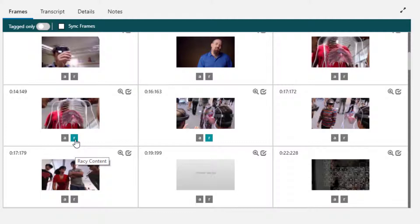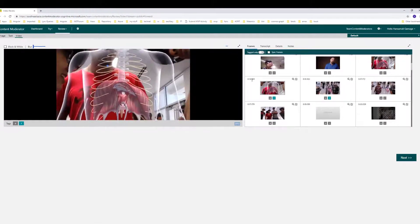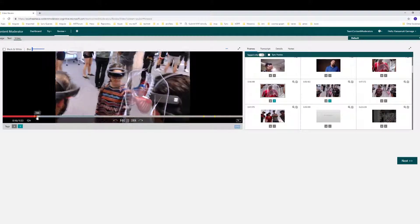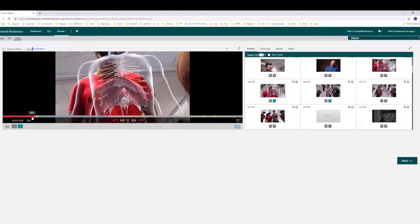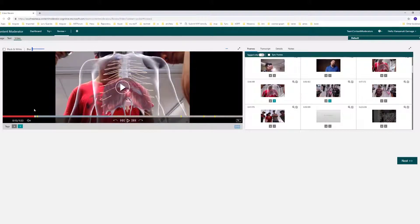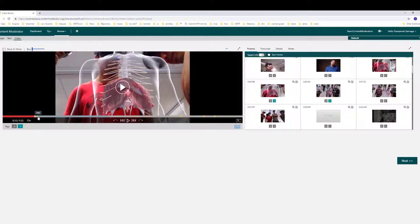This one is captured as racist content. Let's click on it — it's available at 14149, so it's somewhere around here. This one is captured as racist content because I guess it's showing internal body parts, and maybe the system identified it as that.